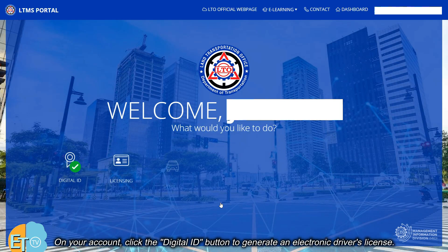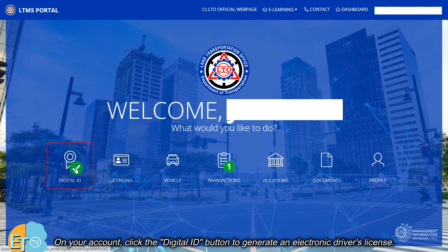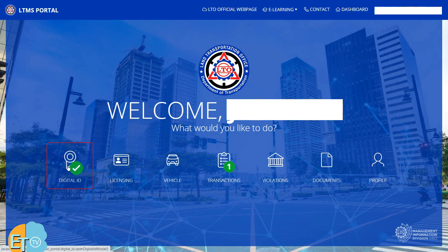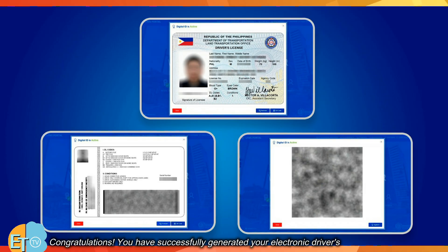On your account, click the digital ID button to generate an electronic driver's license. Congratulations! You have successfully generated your electronic driver's license online.